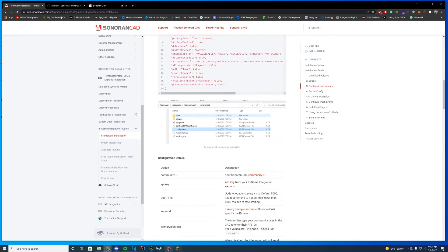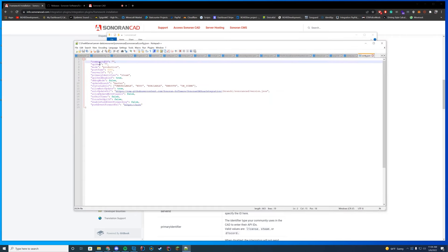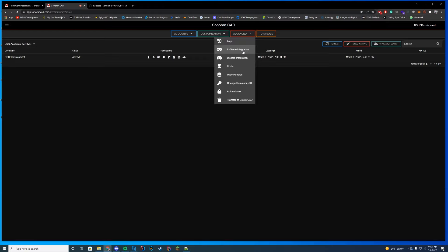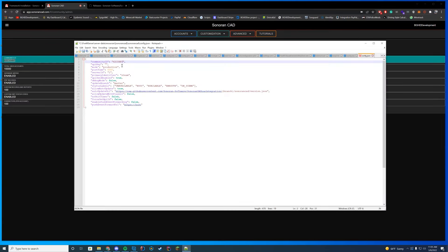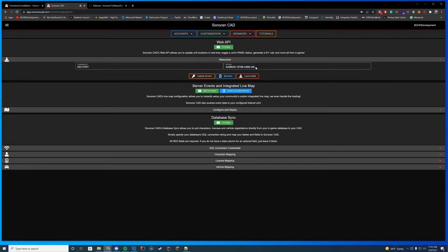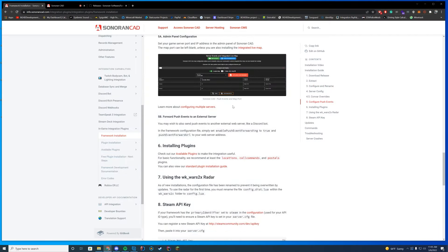Go to your server data resources folder — location depends on your host. Drag the entire Sonoran CAD folder in. Inside you'll see: ID card, live map, update helper, CAD tablet, and speed radar script. If you already have a speed radar script, uninstall it and use theirs as it includes a CAD connection. Open the config — first rename config.changeme.json to config.json, then edit with Notepad++ to set your community ID and API key.